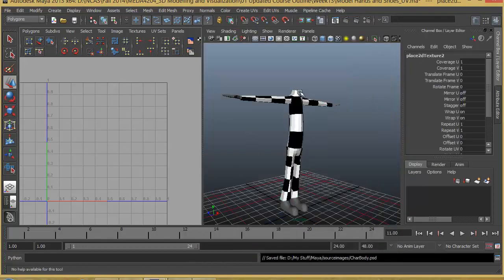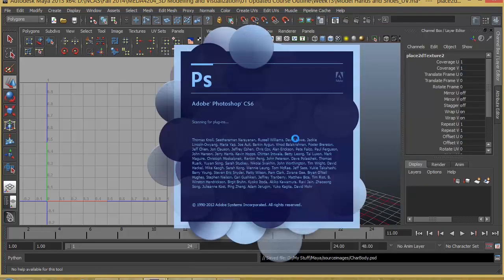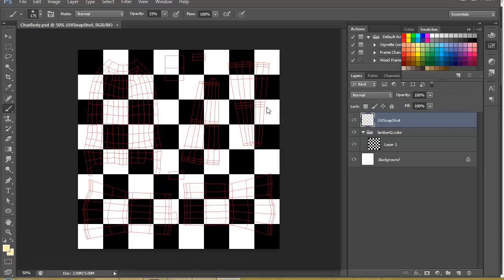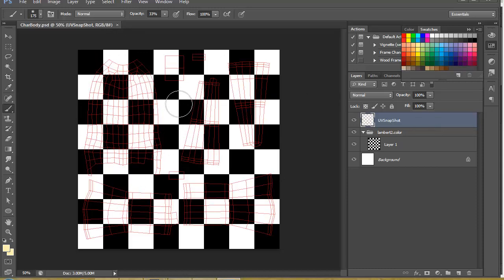So automatically it will open up Photoshop and take the texture file into Photoshop. Here you can see it shows us the UV layout that we have and gives us the default texture already applied. Keep in mind, anything that you create has to be inside the lambert2.color folder - anything outside this will not show inside the color attribute.